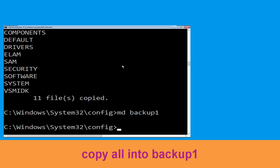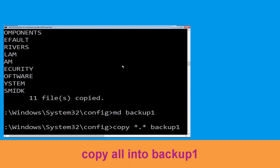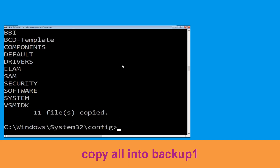Once we are here we need to execute this command. Type copy *.* backup1 and then press Enter to execute this command.